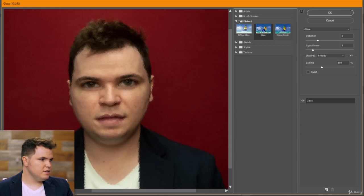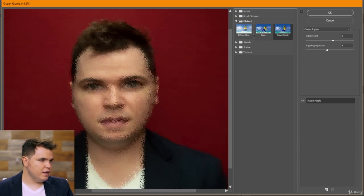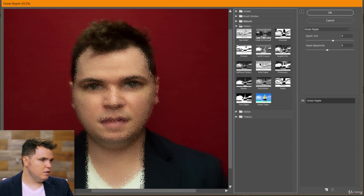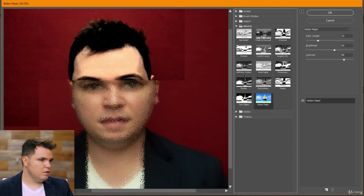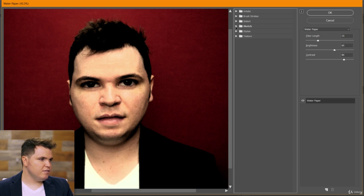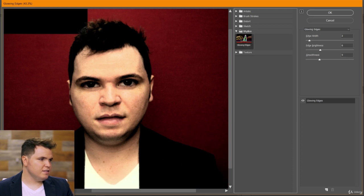So these are categorized into different categories right here. I'm just going to play around until I find something that is fun.